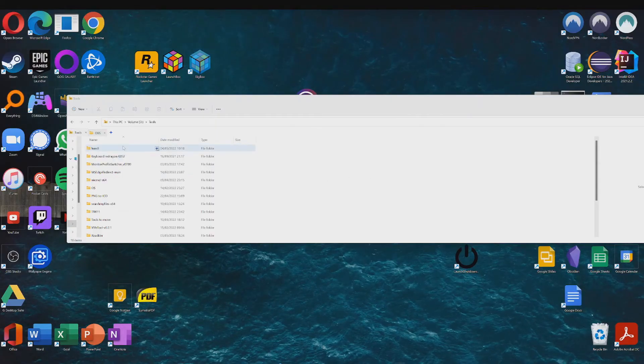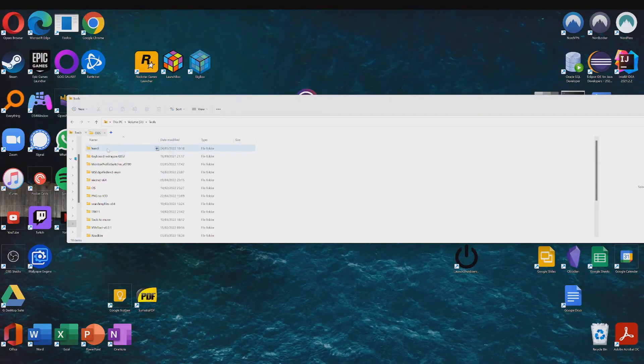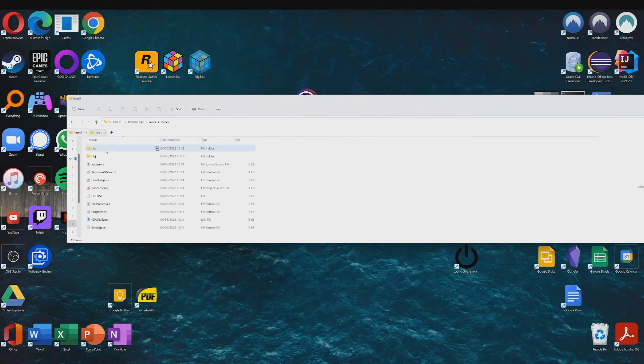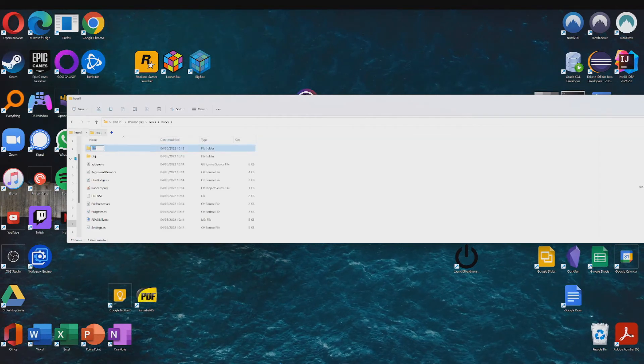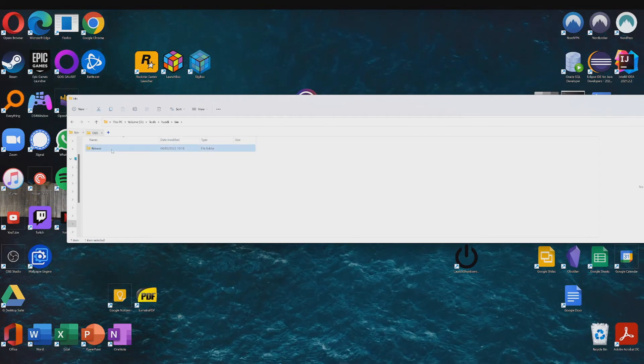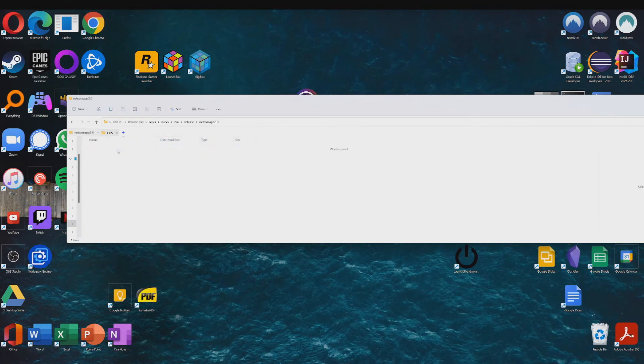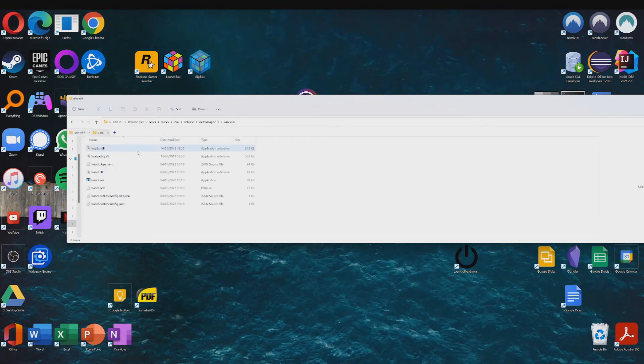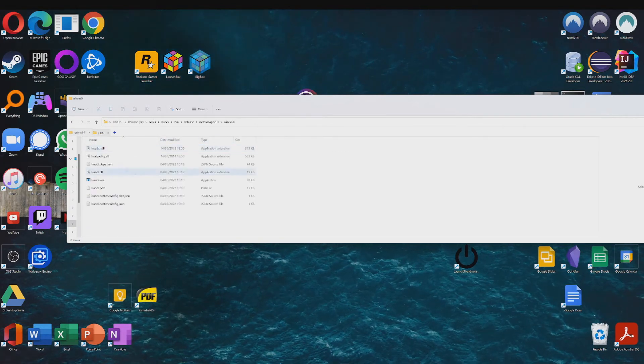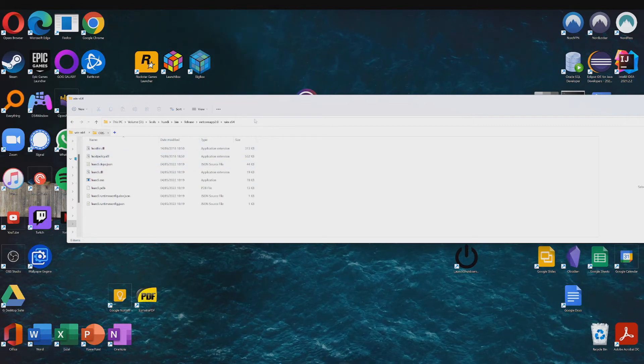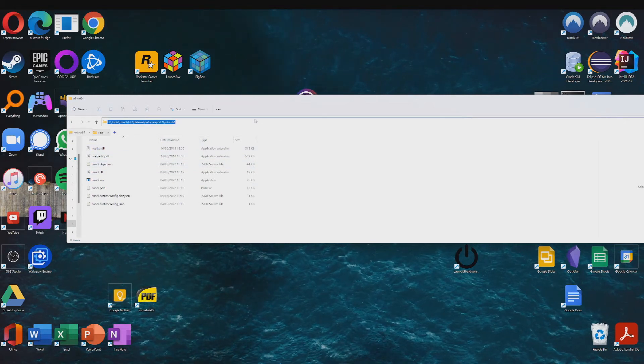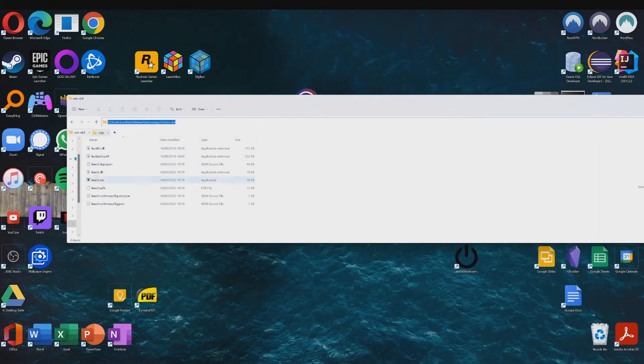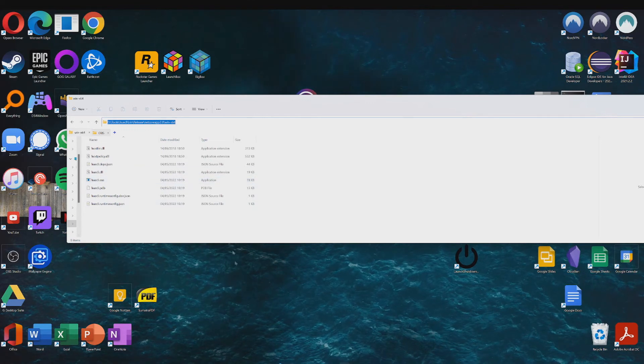Okay so next step is to step inside of this folder, go to bin, release, netcoreapp win-x64. So just follow this path and then copy this path which contains the Hue CLI executable file.